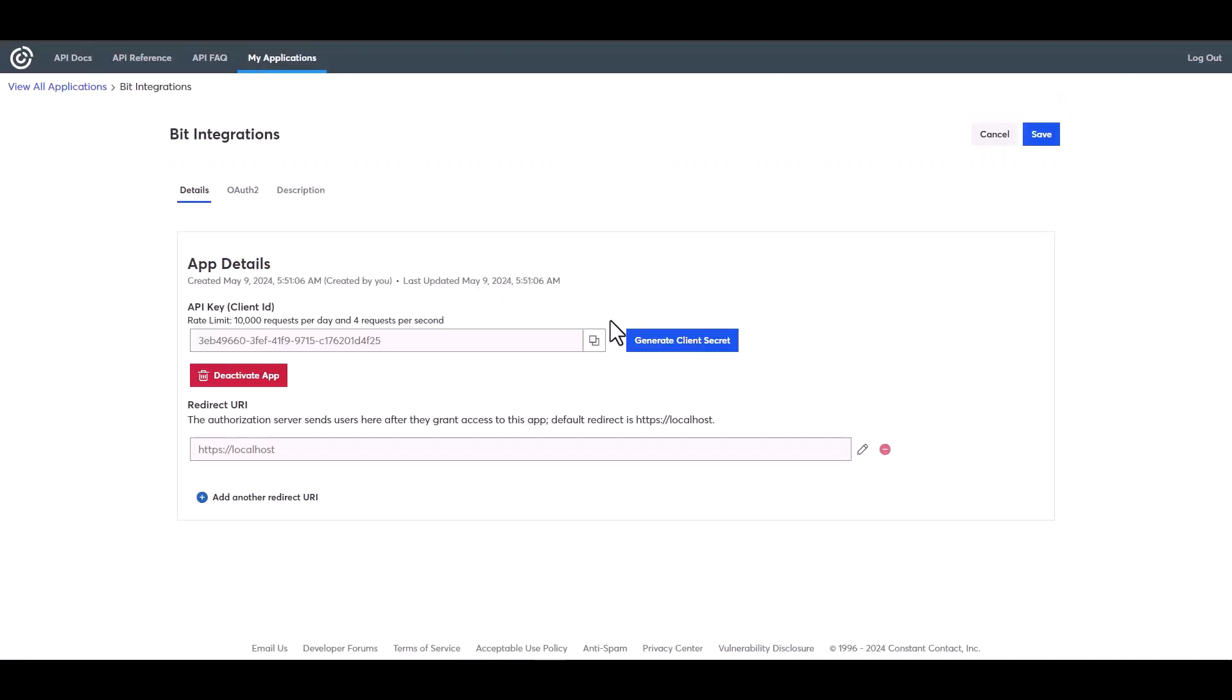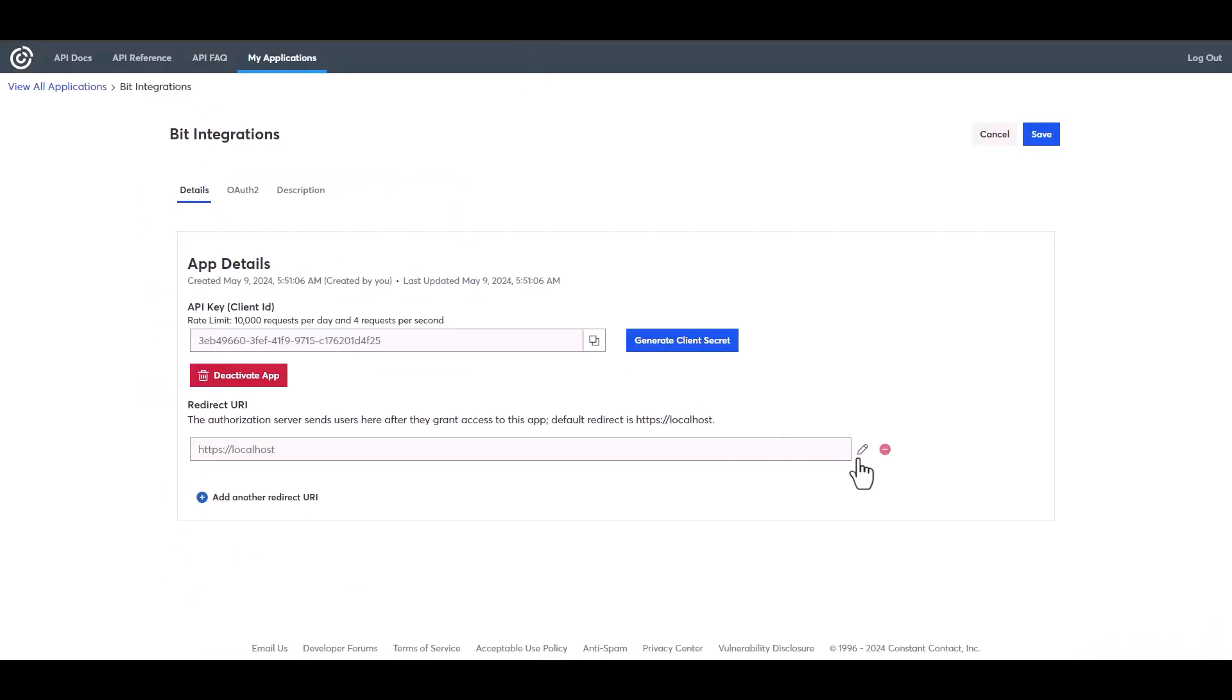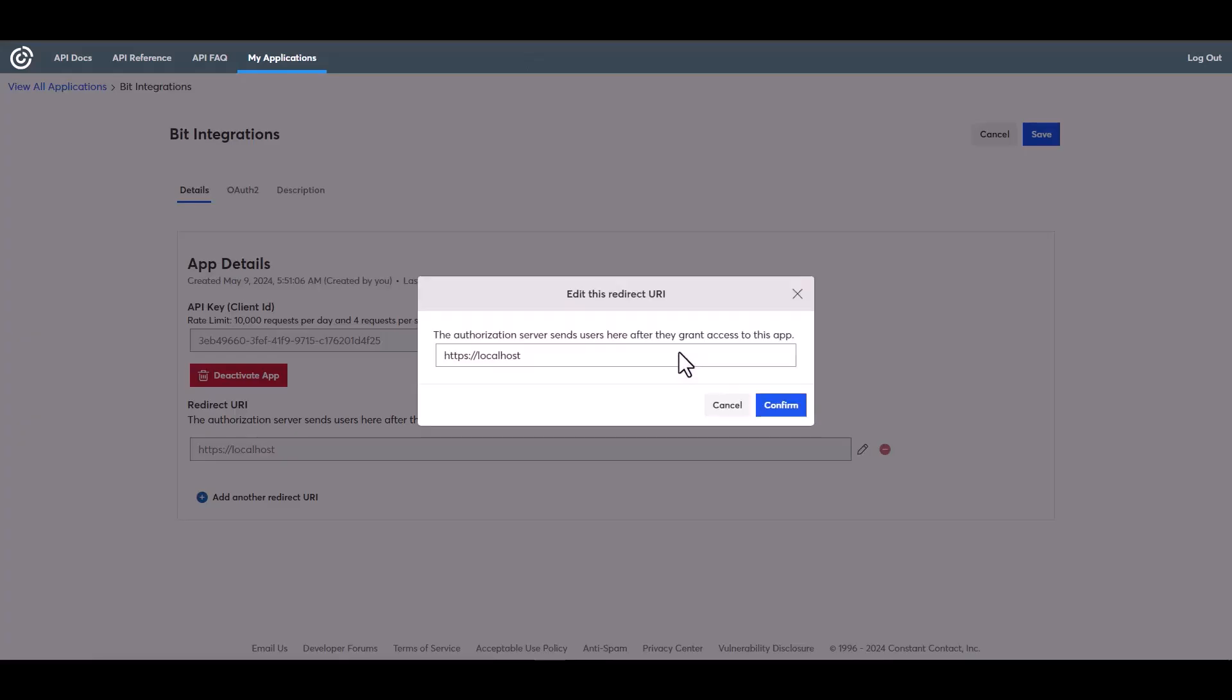Please edit it and provide a redirect URI. Copy it from your Bit Integrations dashboard and paste it on the Constant Contact site.